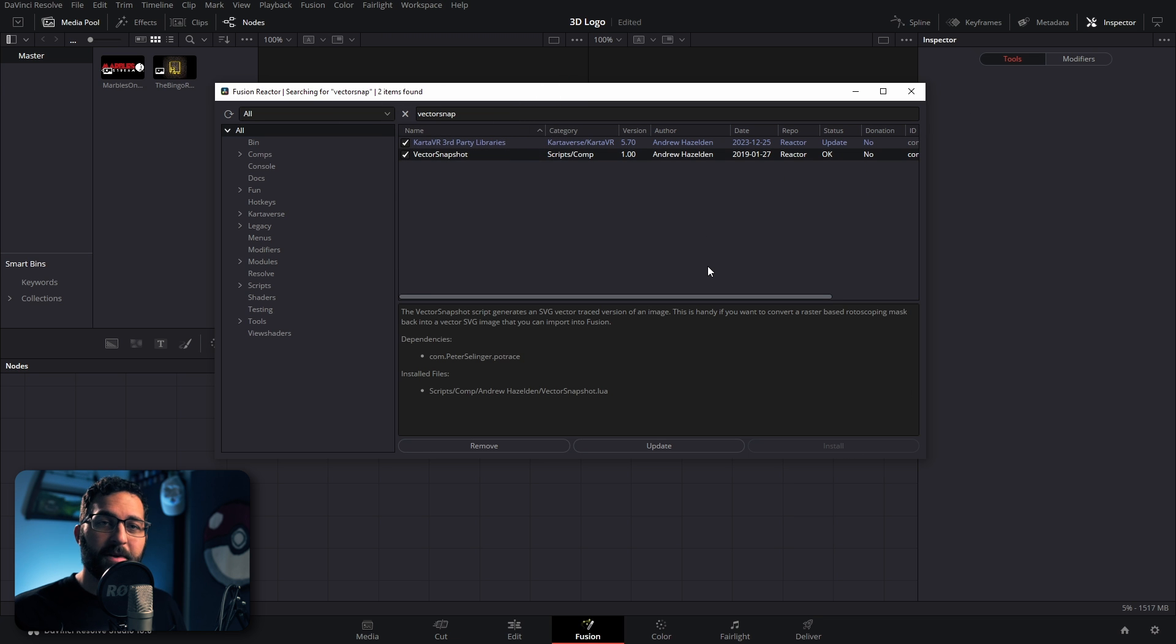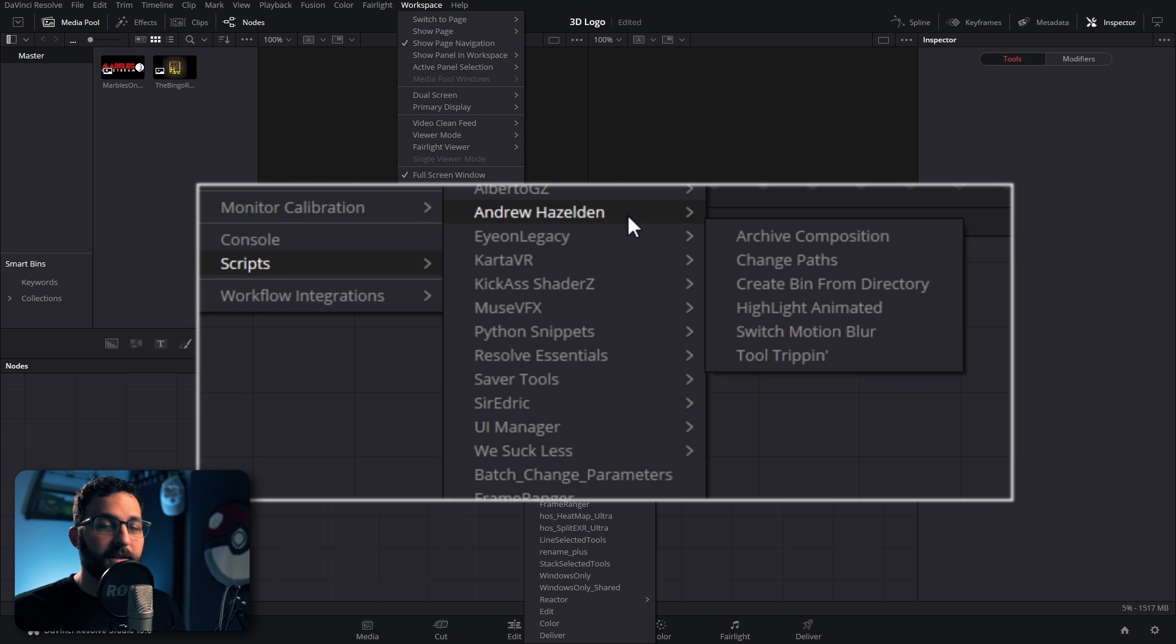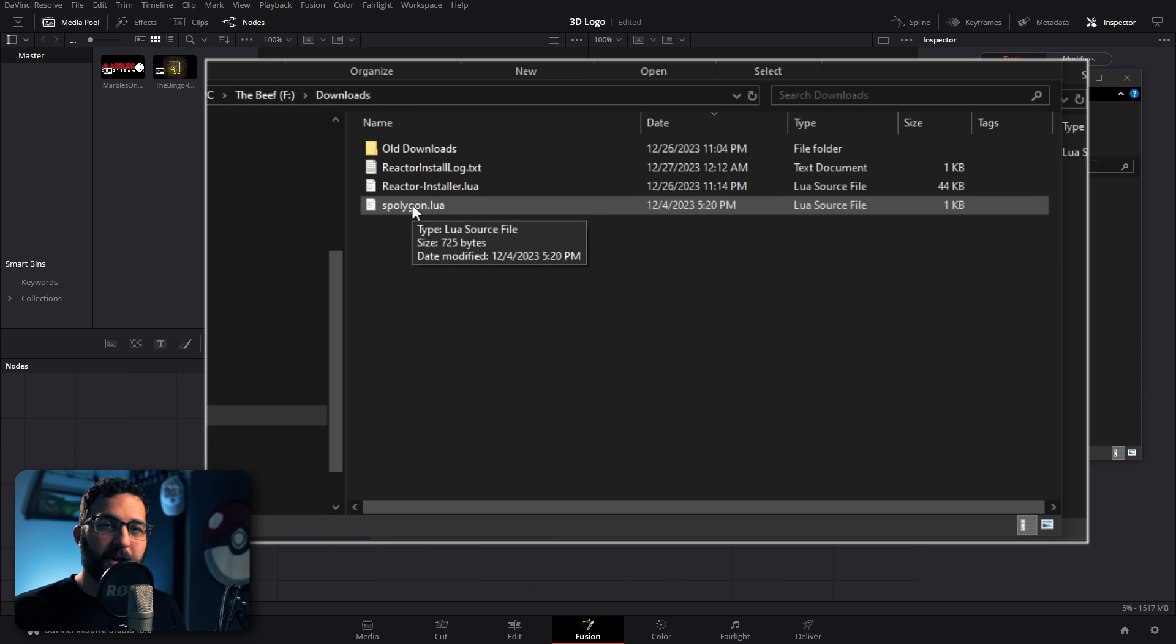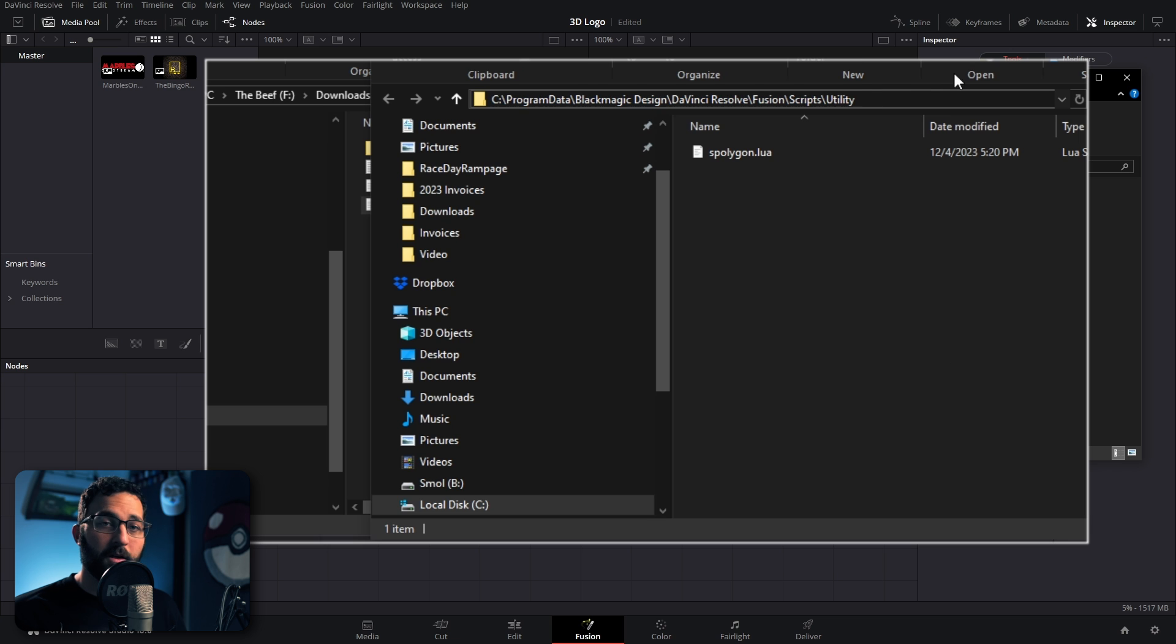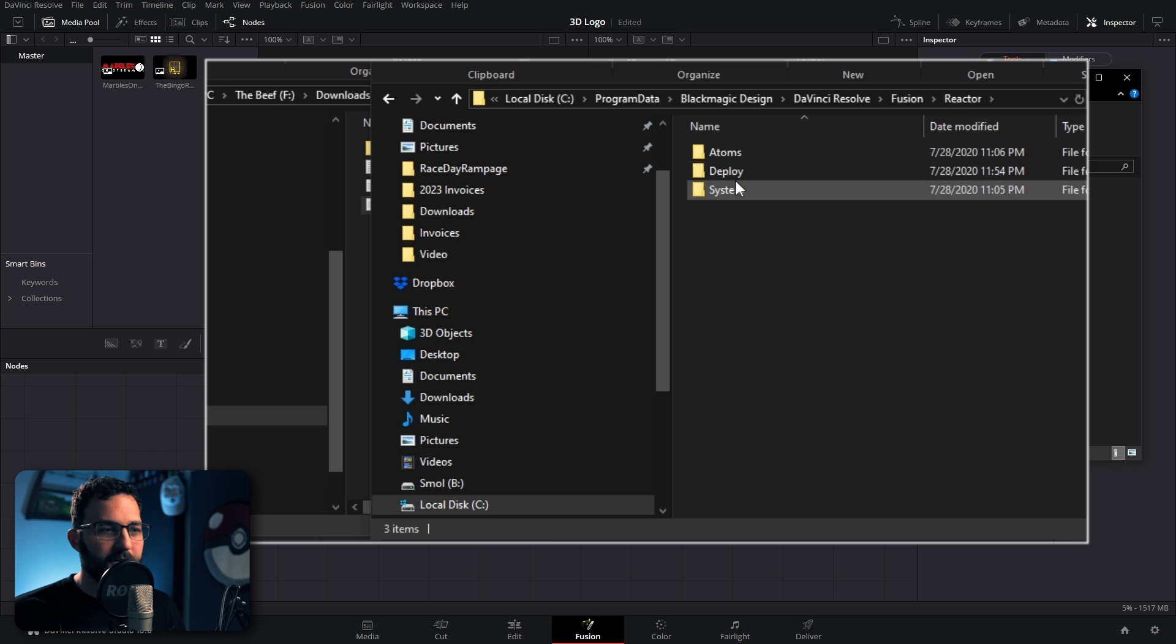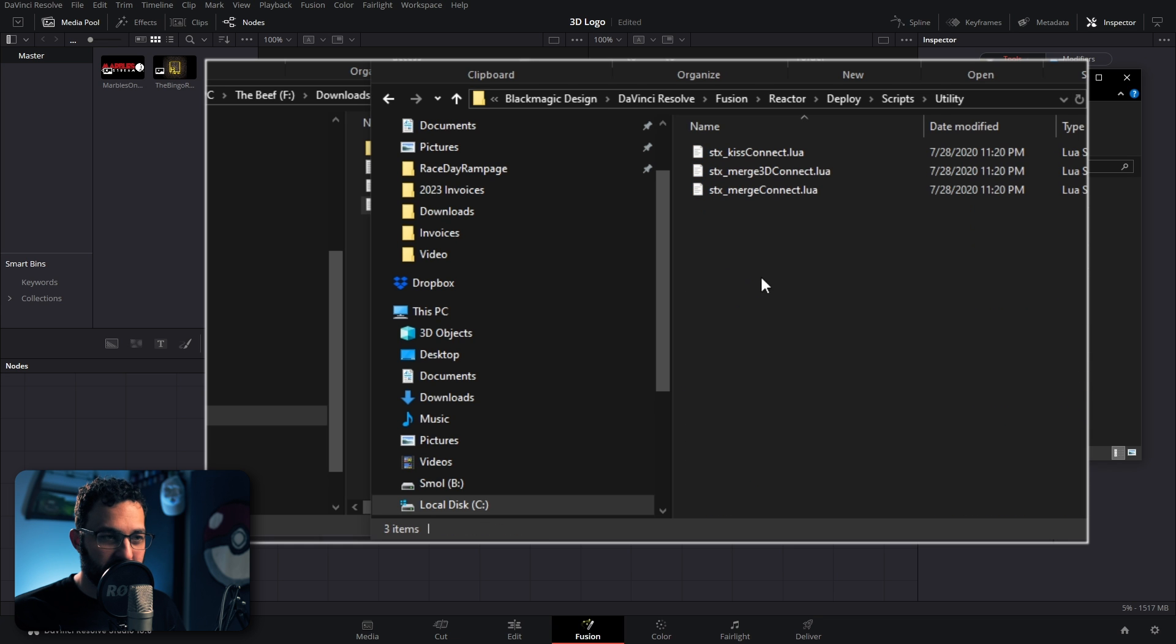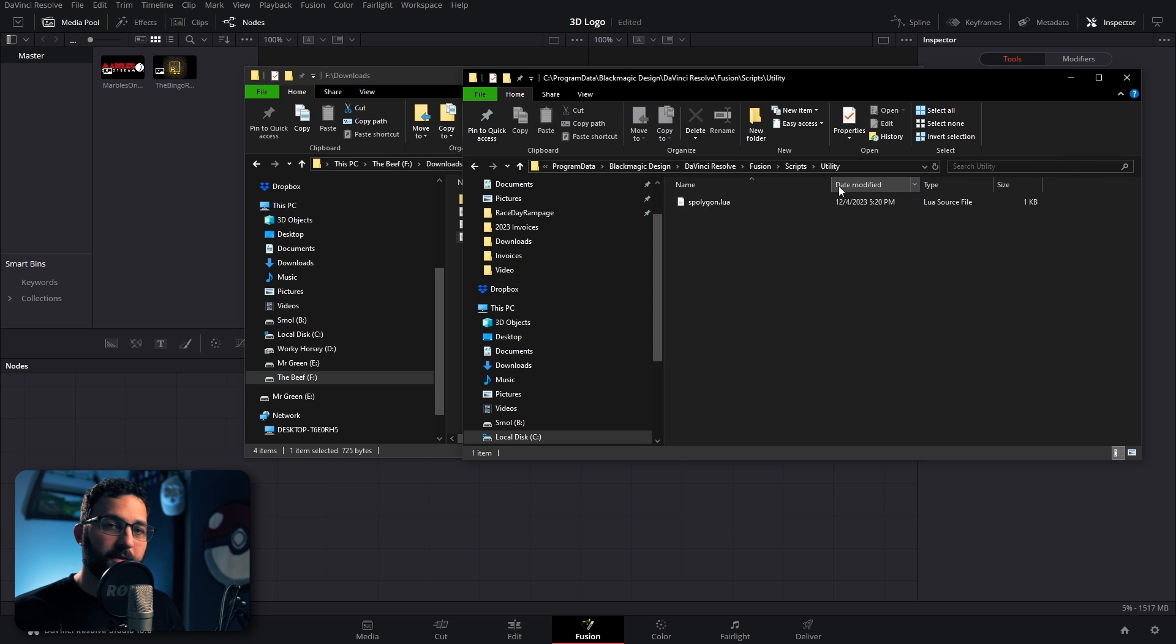Once that's done, you might have to close and reopen Resolve, but that should show up under Scripts, Andrew Hazelden. Thank you, Andrew, and Vector Snapshot. And for the S-Polygon script, you're going to want to put it into this folder right here. Although if for some reason this doesn't make it show up, you can also try to go to the Reactor Deploy and Scripts and Utility folder inside of here. I've had this work too when the other one wasn't working, just in case. But in general, this folder should work.